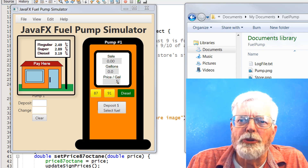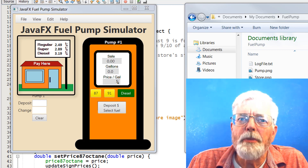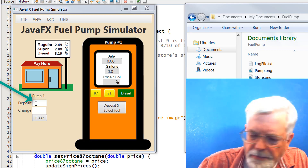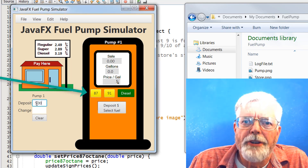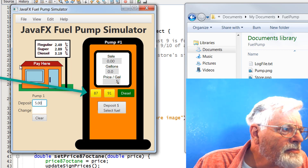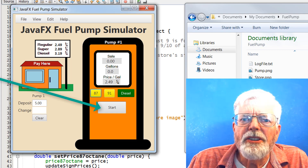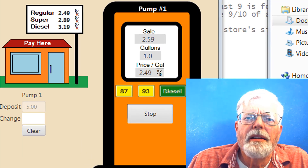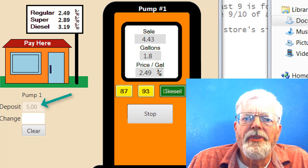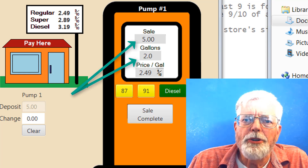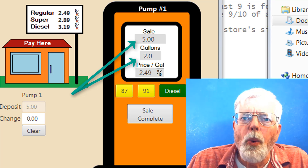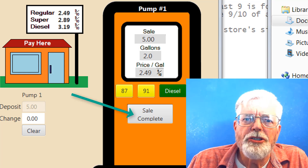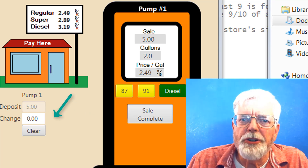Here is a store that has prices posted for two grades of gasoline and a price for diesel. When a customer wants to make a purchase, cash needs to be deposited at the store. The customer can then select a fuel grade at the pump and then click the Start button on the pump. The text box for deposit is disabled. Fuel is pumped, showing the amount of sale and the volume delivered in gallons. When the desired amount of fuel has been dispensed based on the deposit, the text on the pump's button changes to Sale Complete, and Change displayed in the window shows 0.00.